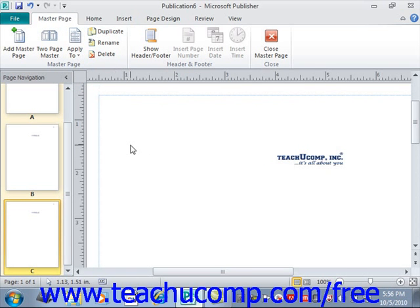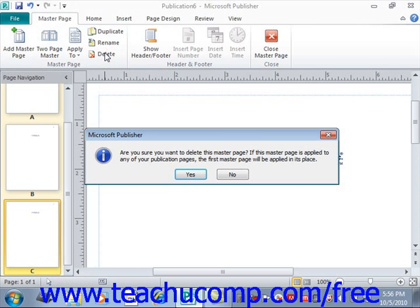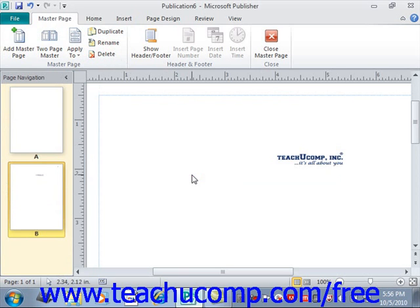You can click the Delete button to delete the currently selected master page from your publication. Publisher will warn you that if the master page has been applied to any pages in your publication, the first master page will be applied in its place. If that's OK, click Yes, and the master page will be deleted.